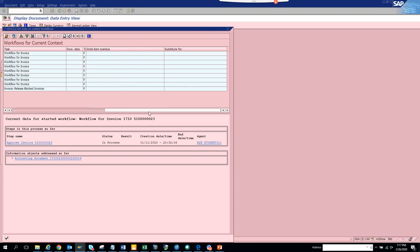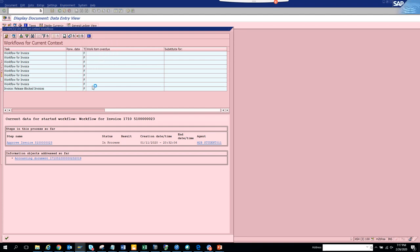If you want, you can always go here and save the layout.